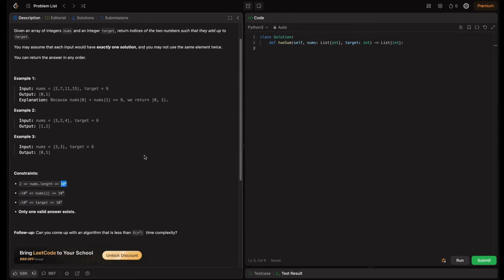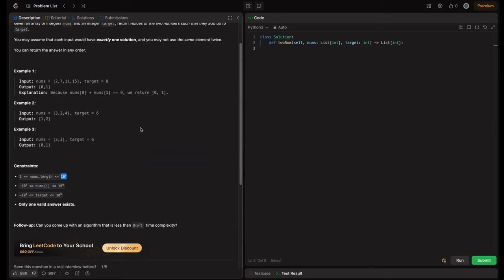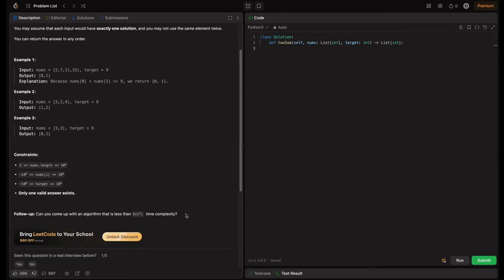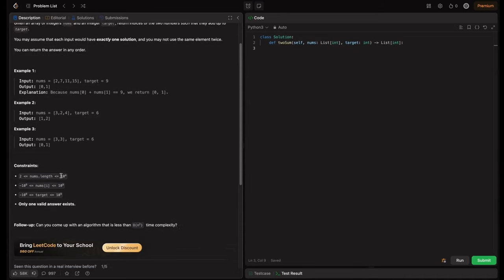As we see, the nums length maximum is ten to the power four, so an O(n²) solution is acceptable here. If they had given ten to the power five, we couldn't do the n squared solution. There's a follow-up: can you come up with an algorithm less than O(n²) time complexity? A quick heads up — a computer can perform only ten to the power eight operations per second. So if n squared equals ten to the power eight, that's possible; but if it exceeds that, time limit will be exceeded.